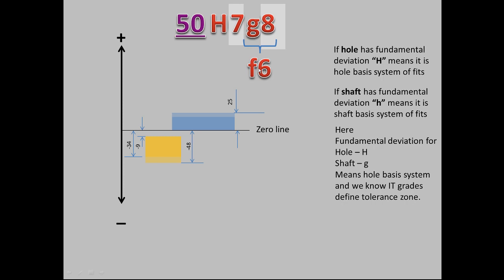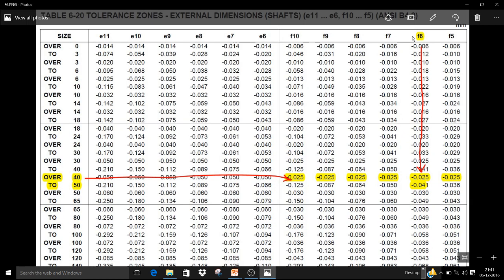Now, if we change the fundamental deviation for the shaft from G7 to F, the upper limit also changes — to minus 25 microns, compared to the previous minus 9 microns. For fundamental deviation F, whether it is F5, F6, F7, F8, F9, or F10, the upper limit is constant at minus 25 microns. The lower limit varies according to the IT grade, increasing as the IT grade goes from 5 to 10.